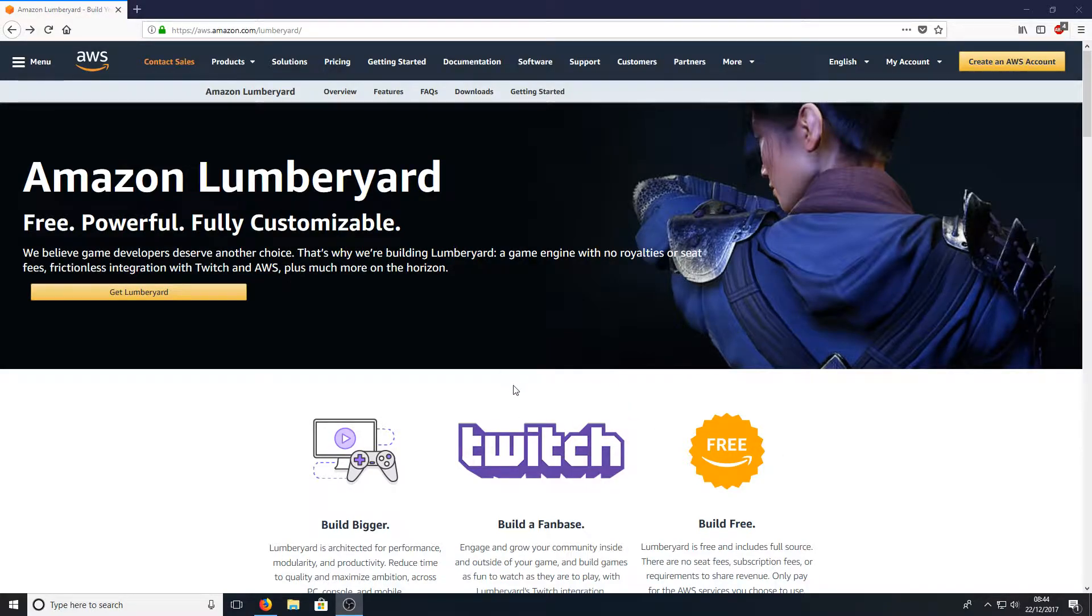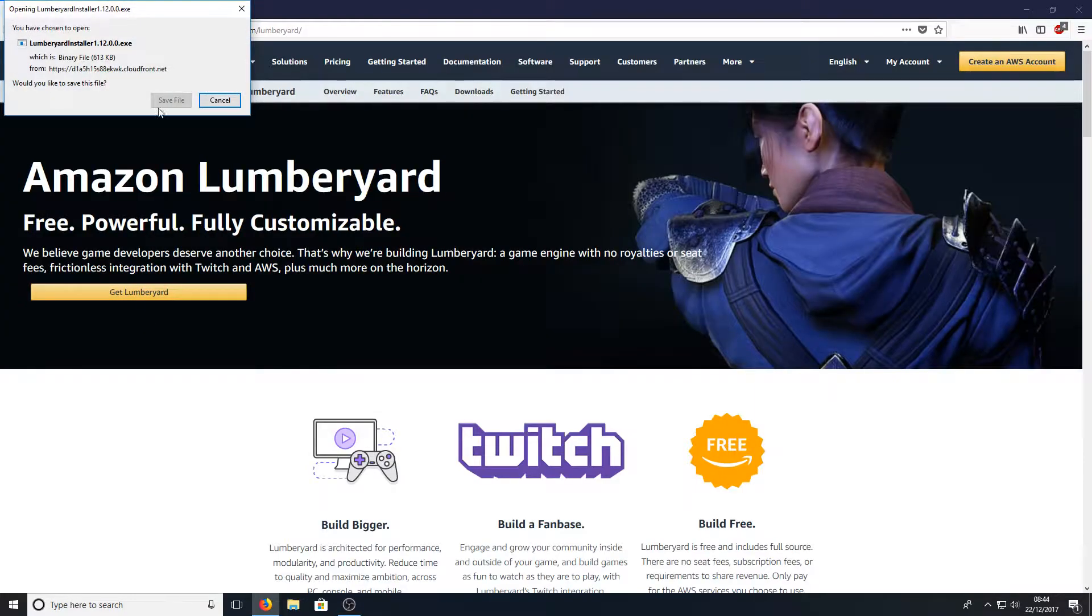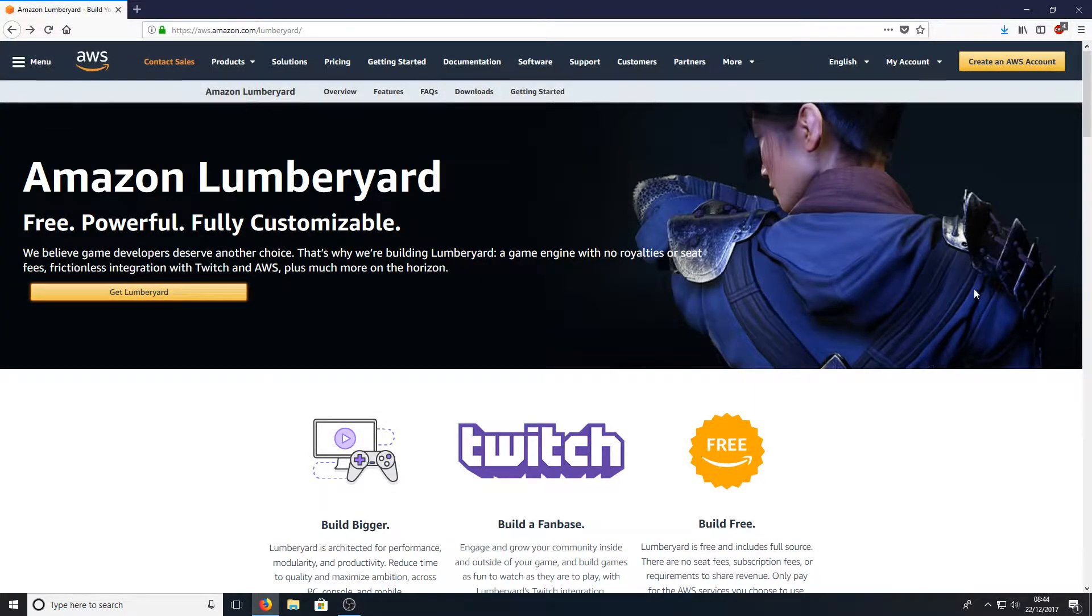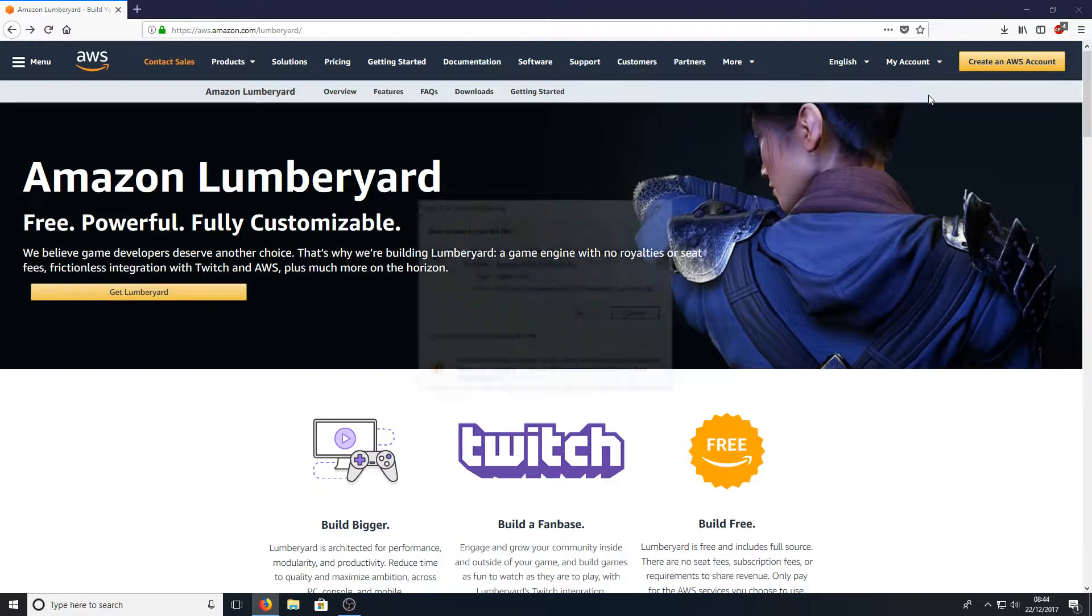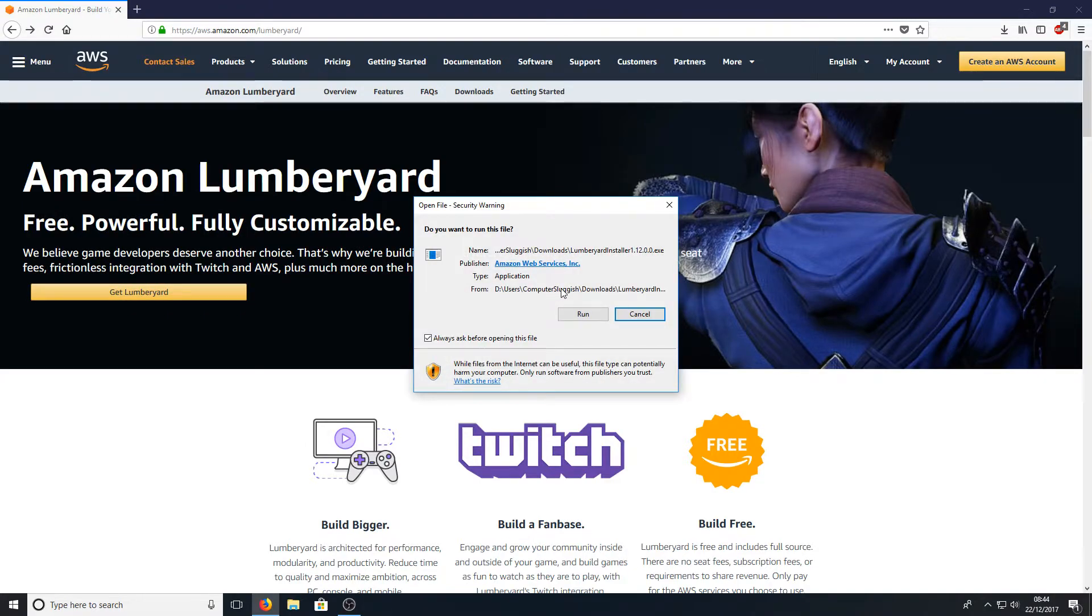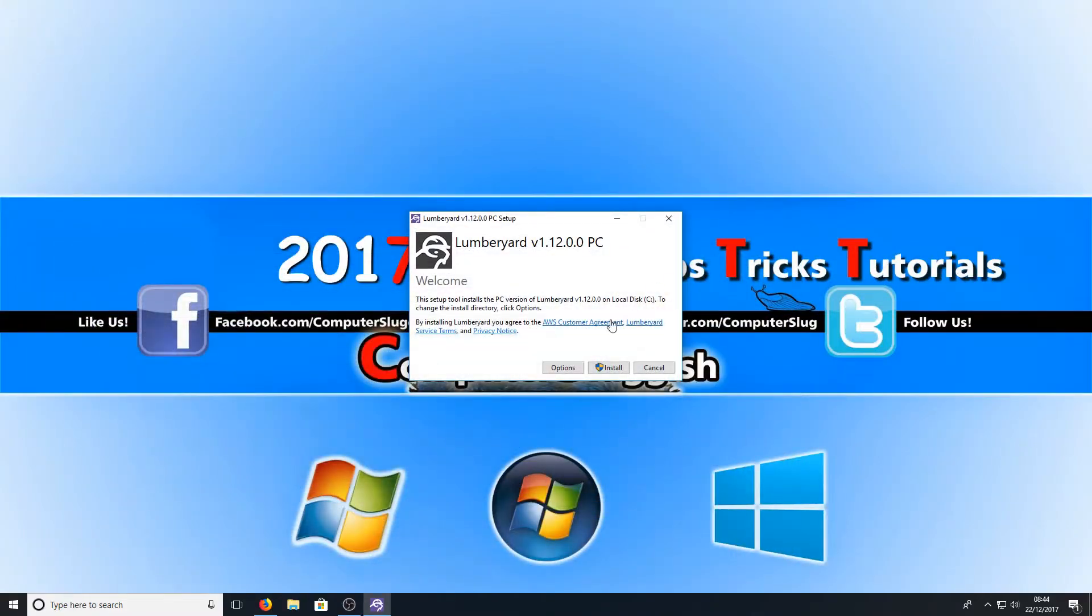When you get onto this page all you need to do is press get Lumberyard and you need to go save file. Once you've saved the file you need to run the setup file and you now need to go install.